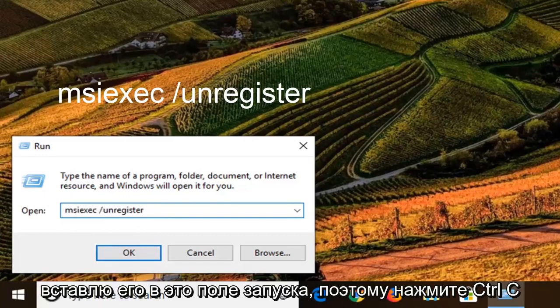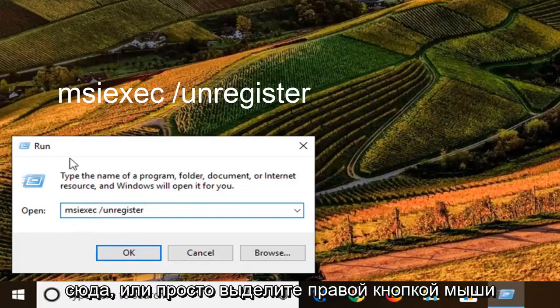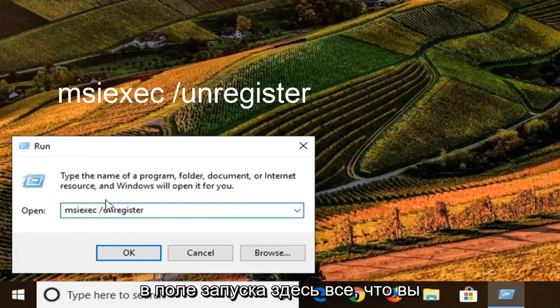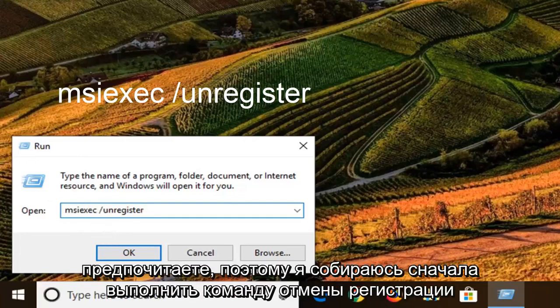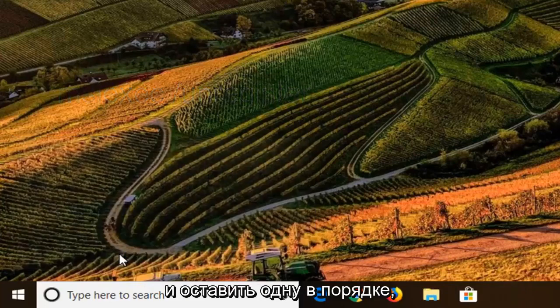Control+C on your keyboard, then Control+V to paste it in here, or you can just highlight over it, right-click and copy, then right-click and paste inside the Run field, whatever you prefer. I'm going to do the unregister command first and left-click on OK.